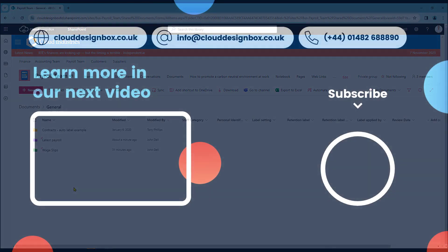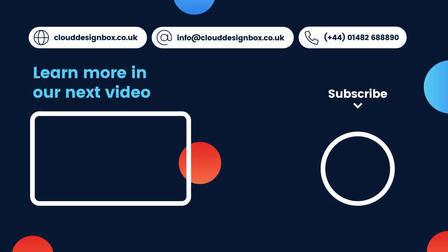If you found this video useful please select like. Please don't forget to subscribe. And once you've subscribed if you hit the activity bell you'll be notified every time Cloud Design Box uploads a new video. Thanks for watching.